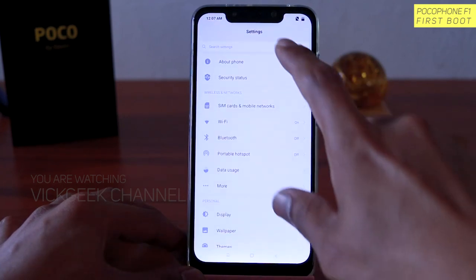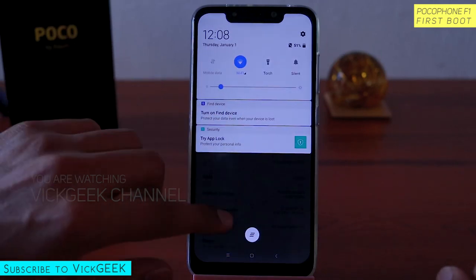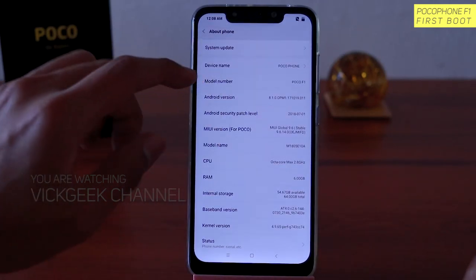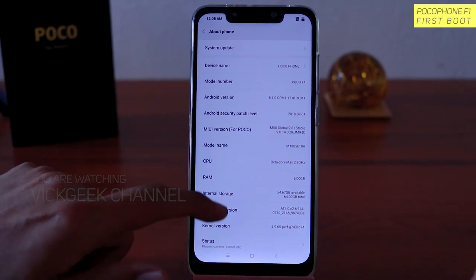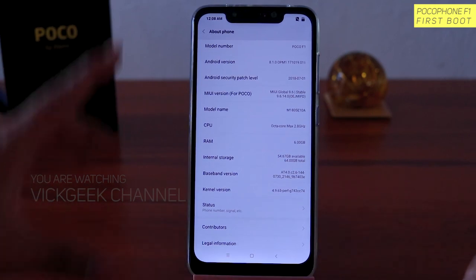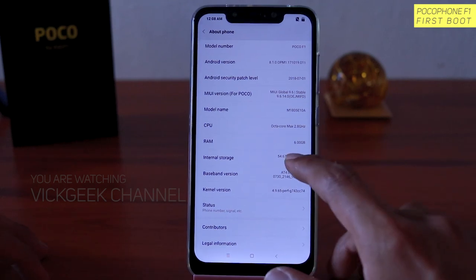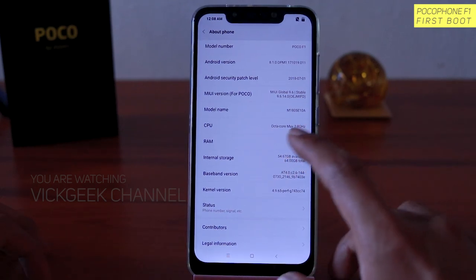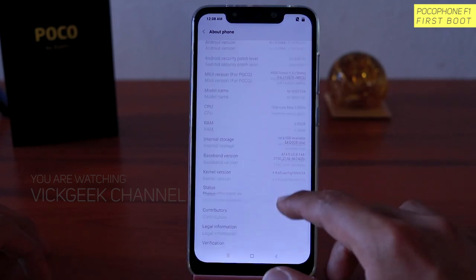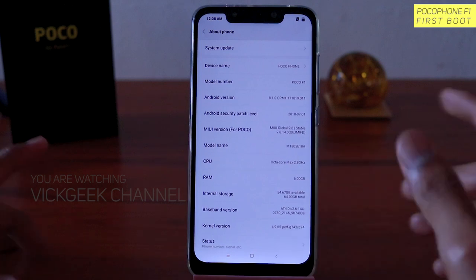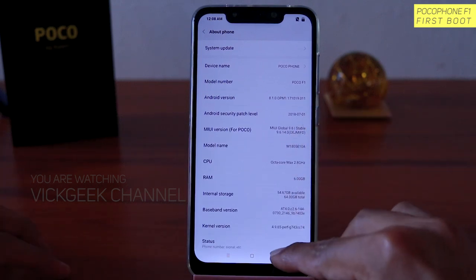Let's open the settings and look at About Phone. Let me reduce the brightness a bit so you can see it properly. Android version 8.1, Android security patch level updated from July — since I haven't connected to the internet, it hasn't updated yet. Internal storage is 64 GB, with 54.67 GB available out of the box. Here is the octa-core processor running at 2.8 GHz — a pretty fast processor. MIUI Global 9.6 table version for POCO.